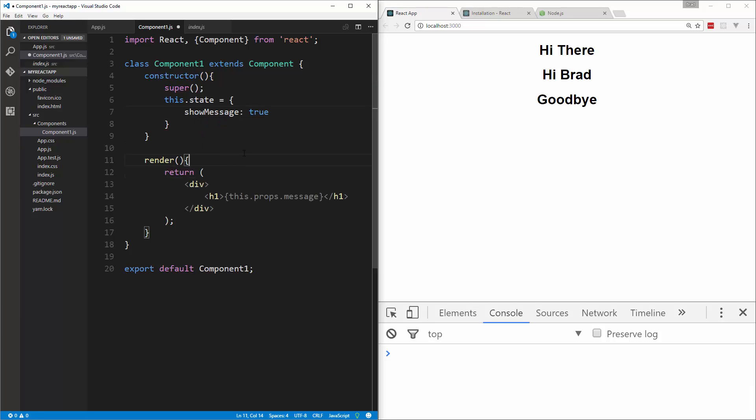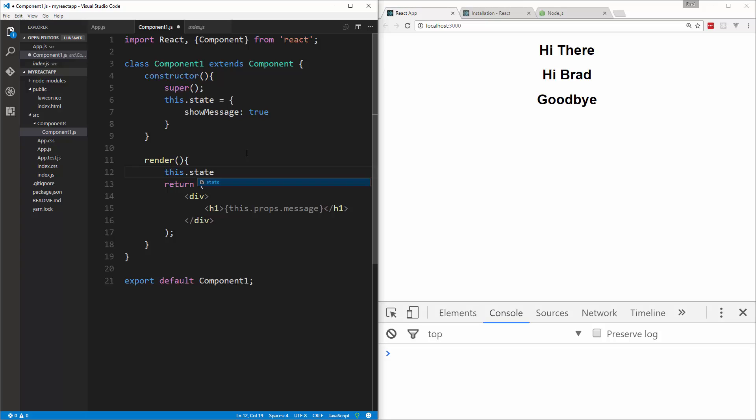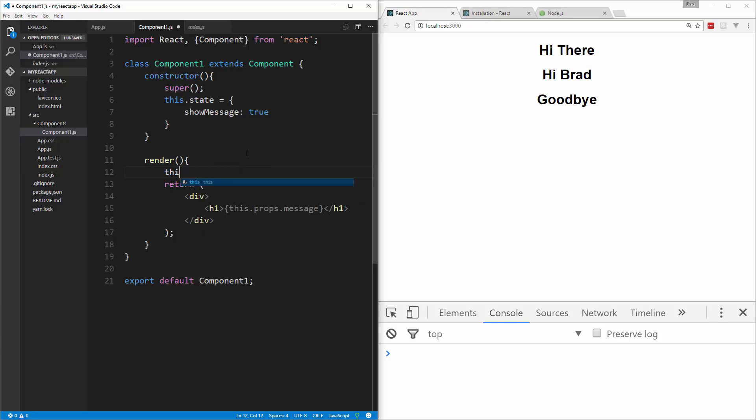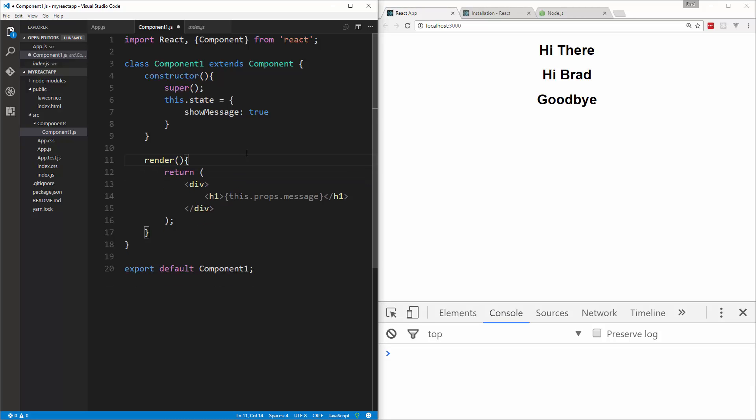Now nowhere else in your application should you do this.state.message equals and try to set it like that. If you want to change something in your state, you want to do this.setState and then pass in the object. Because when you change the state that way, it's going to re-render your component and make any updates necessary using the virtual DOM.